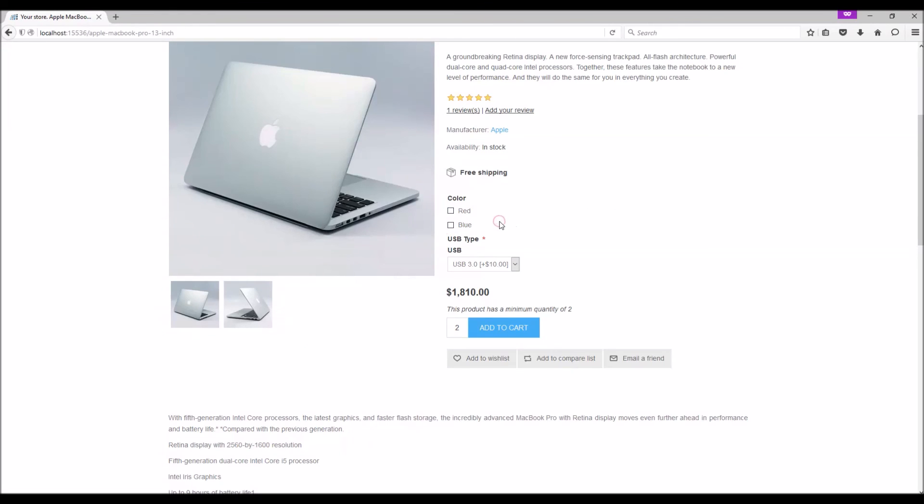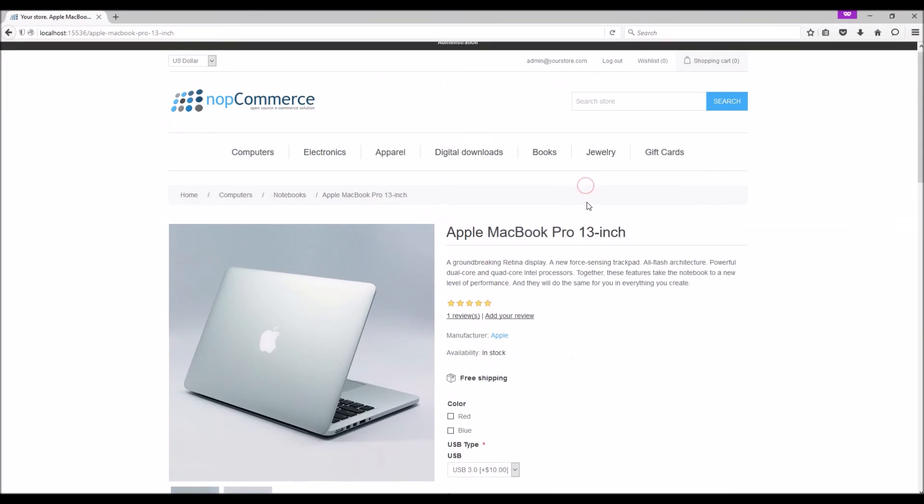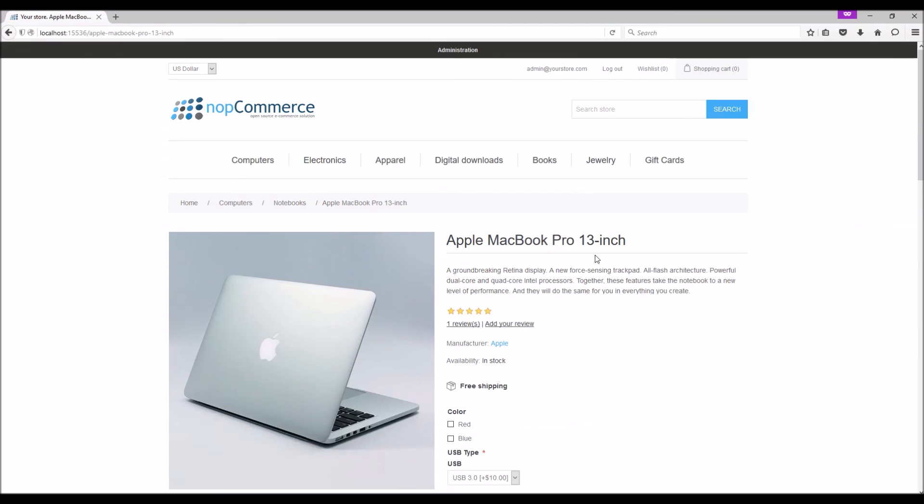In conditions where you would like the customer to select only one value, a radio button would be more appropriate. And this is how we manage product attributes in nopCommerce.